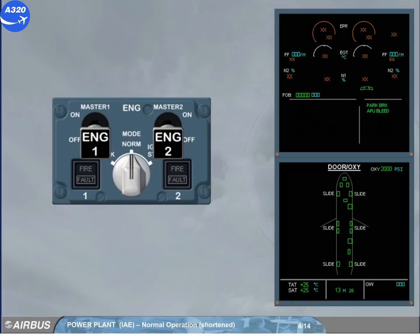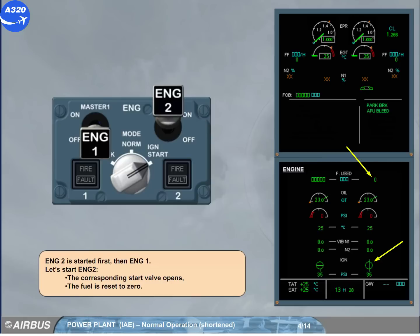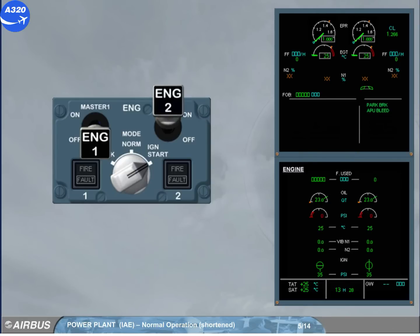Engine 2 is started first, then engine 1. Let's start engine 2. The corresponding start valve opens. The fuel is reset to 0. On the engine warning display, N2 increases. It is displayed on a grey background. On the A-CAM engine page, the oil pressure increases.